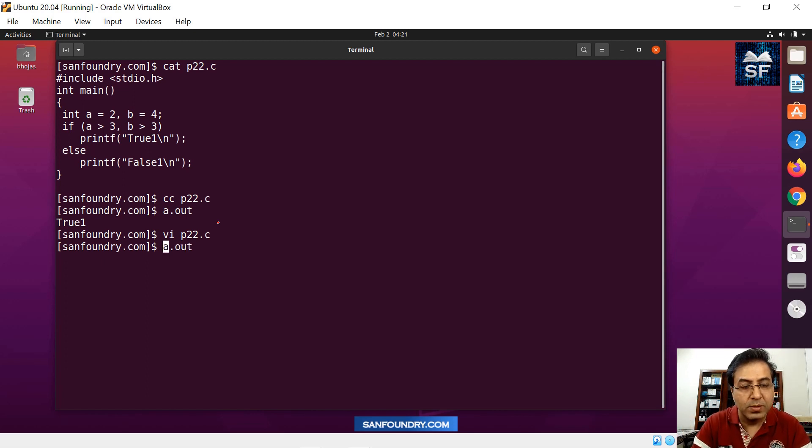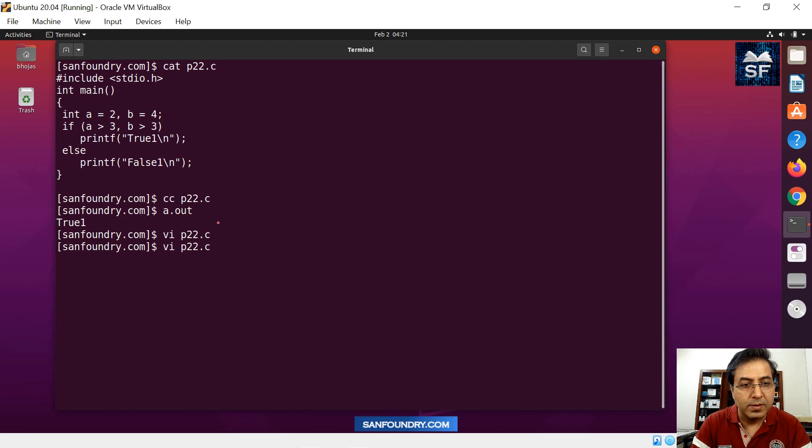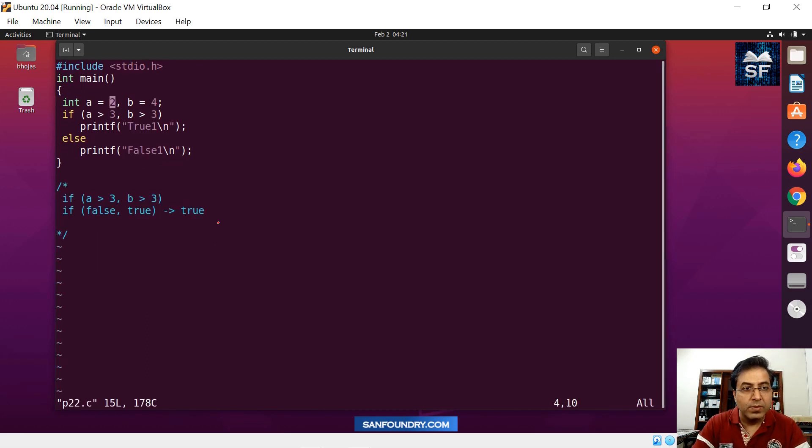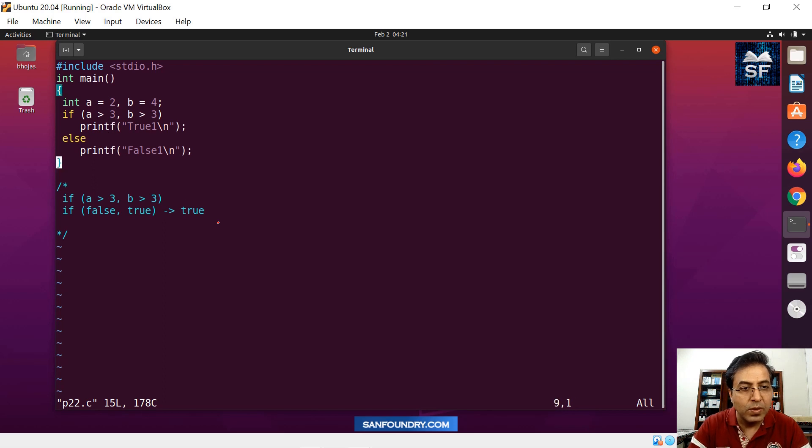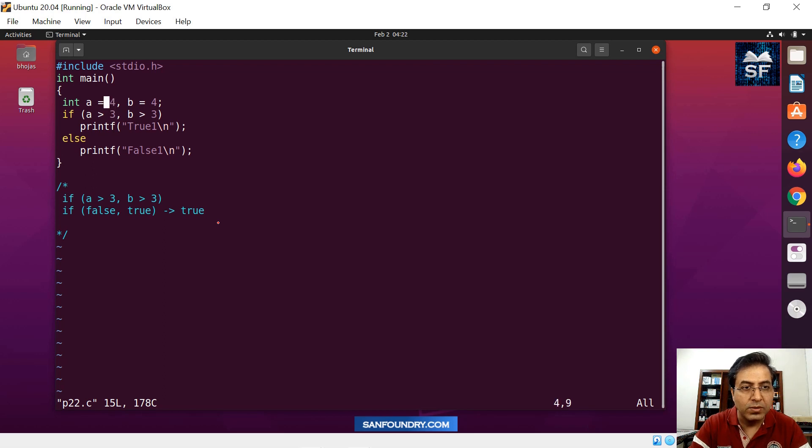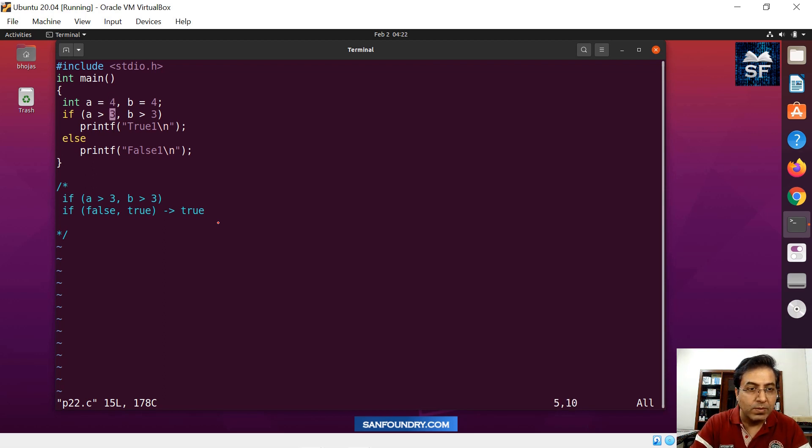Now I will change this code and then we'll try to understand more. So suppose we say, instead of this, suppose the value of this was true and true. So let's make true and true. So we'll also make a equal to four. If a equals to four and b equals to four, then what will be the answer?